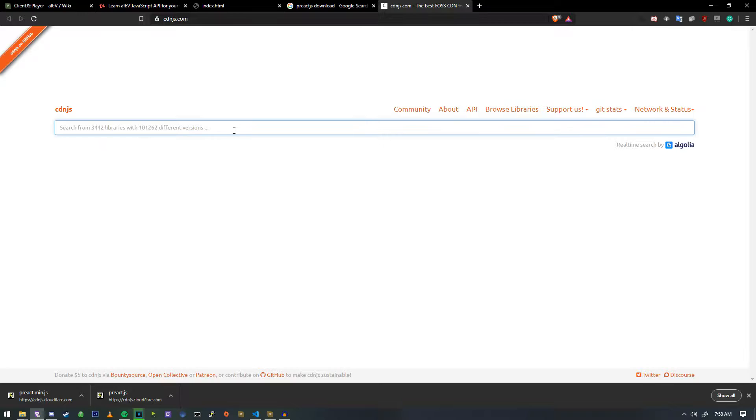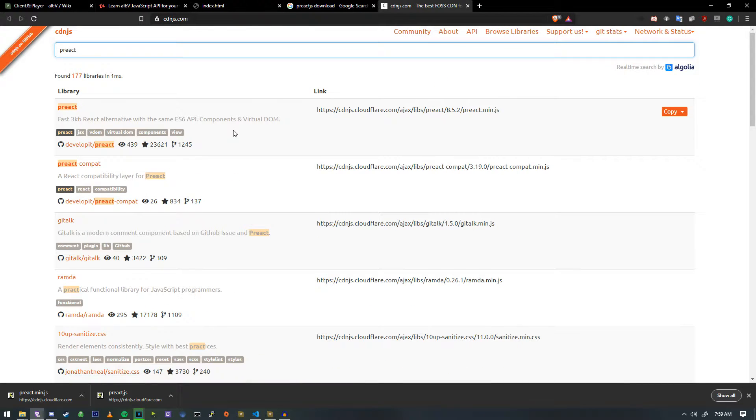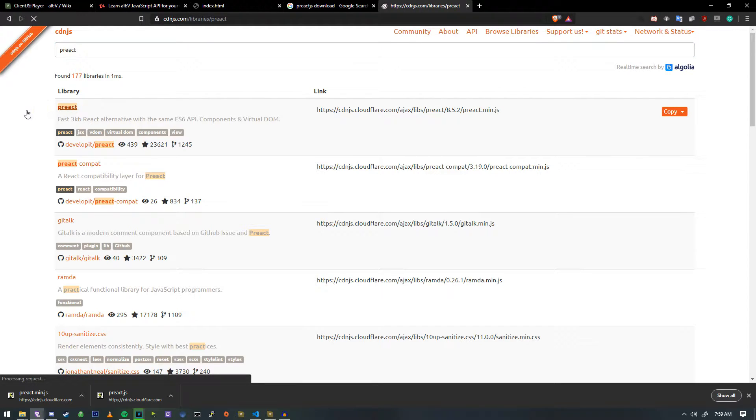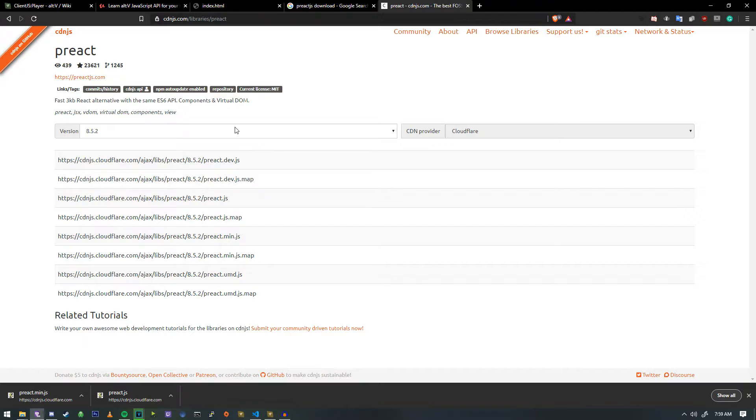So first thing we're going to need is to download version 8.5.2. And this is really important because the latest versions apparently do not work, especially because we have a non-ES6 type of environment. So 8.5.2 is the one that we're going to be using.